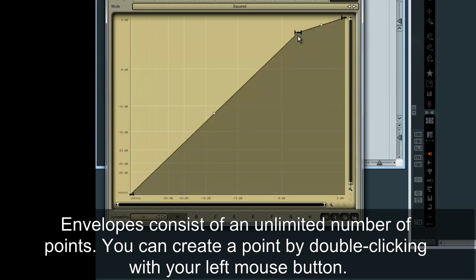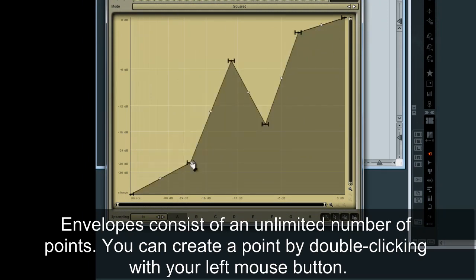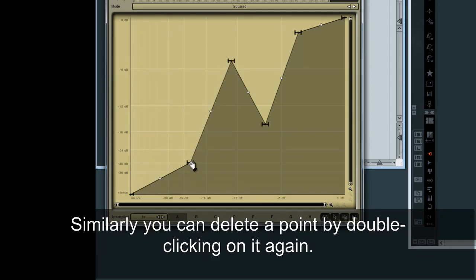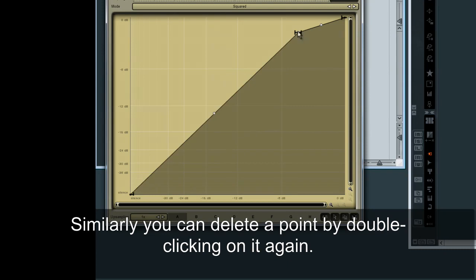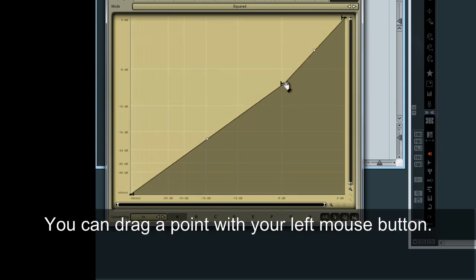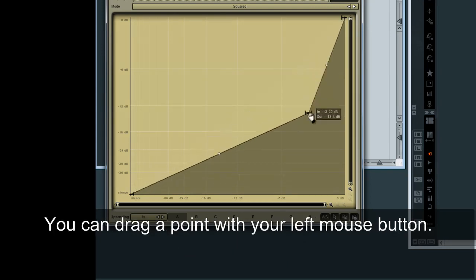You can create a point by double-clicking with your left mouse button. Similarly, you can delete a point by double-clicking on it again. You can drag a point with your left mouse button.